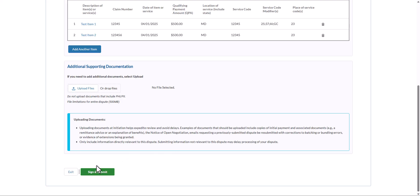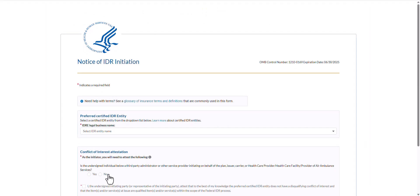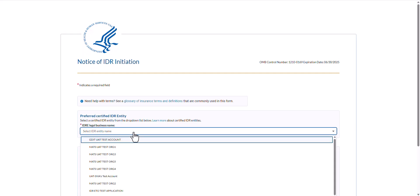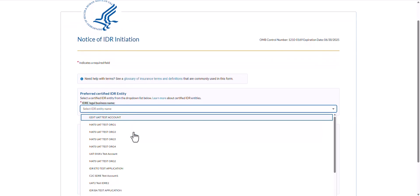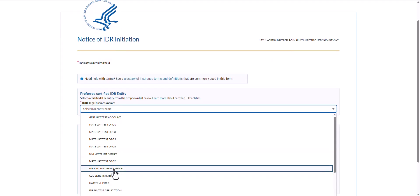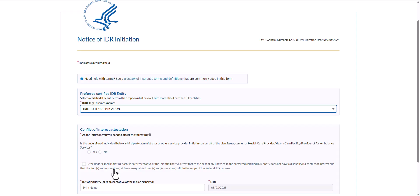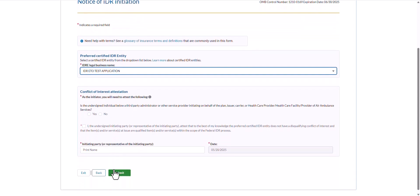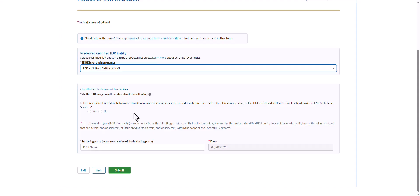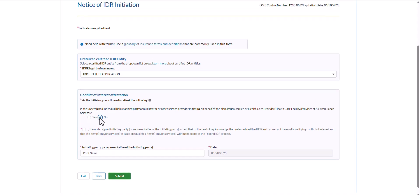Once I have added all the information needed, select Sign and Submit. From the drop-down list, select the preferred certified IDR entity that you would like to handle this dispute. For this demonstration, I will select this test IDR entity. In the Conflict of Interest Attestation section, first indicate whether the person completing this form is a third-party administrator or other service provider initiating on behalf of the initiating party. Then select the checkbox next to the statement below to attest that you do not have any conflict of interest with the certified IDR entity.